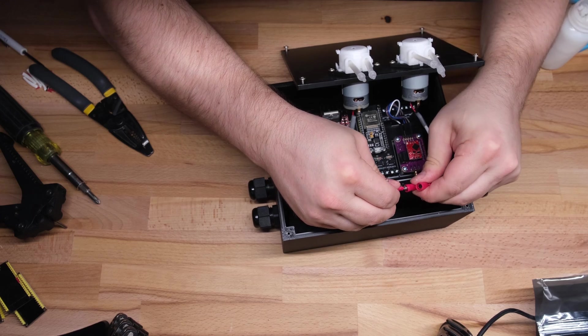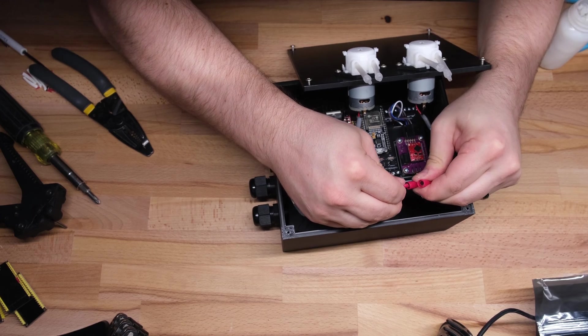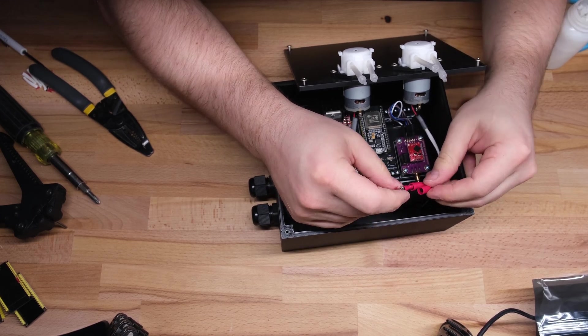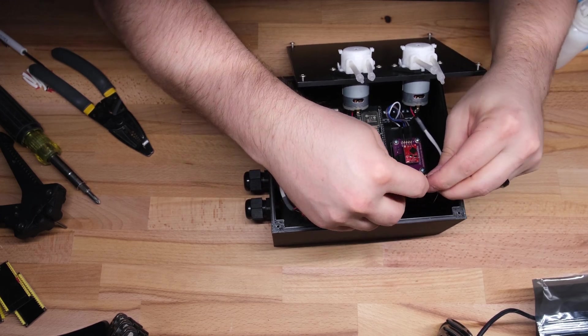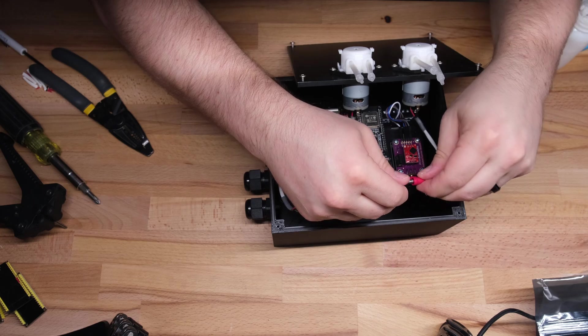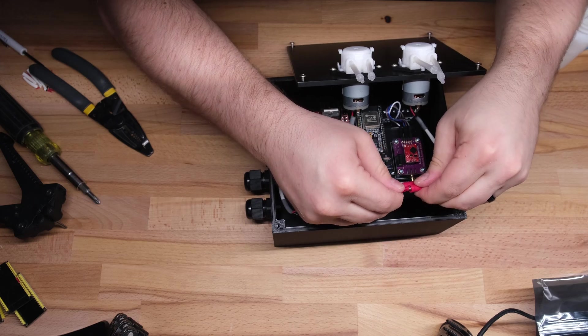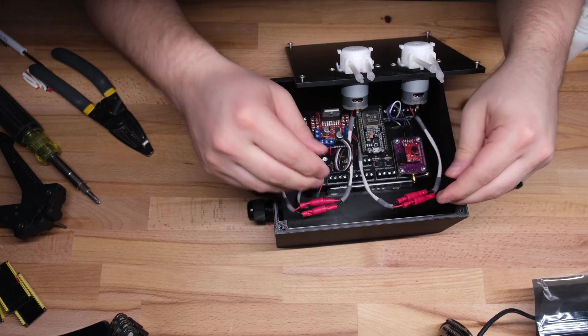How's it going everybody? Today's gonna be part one of how I built probably the coolest part of my upgraded home assistant garden system, the control boxes.